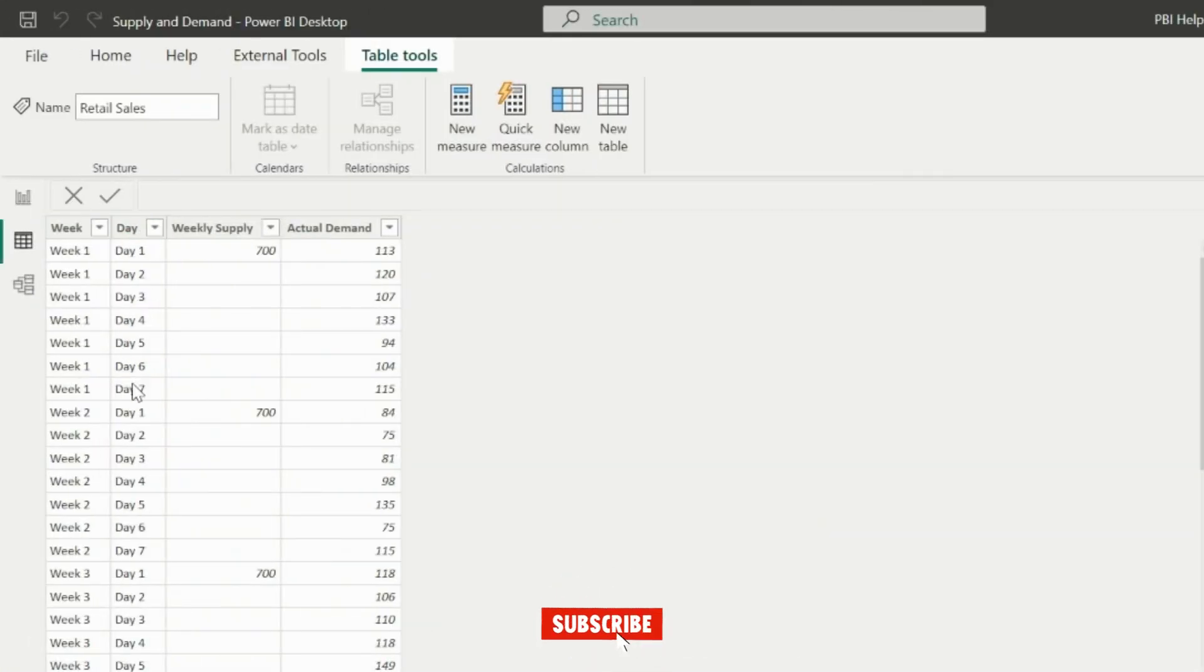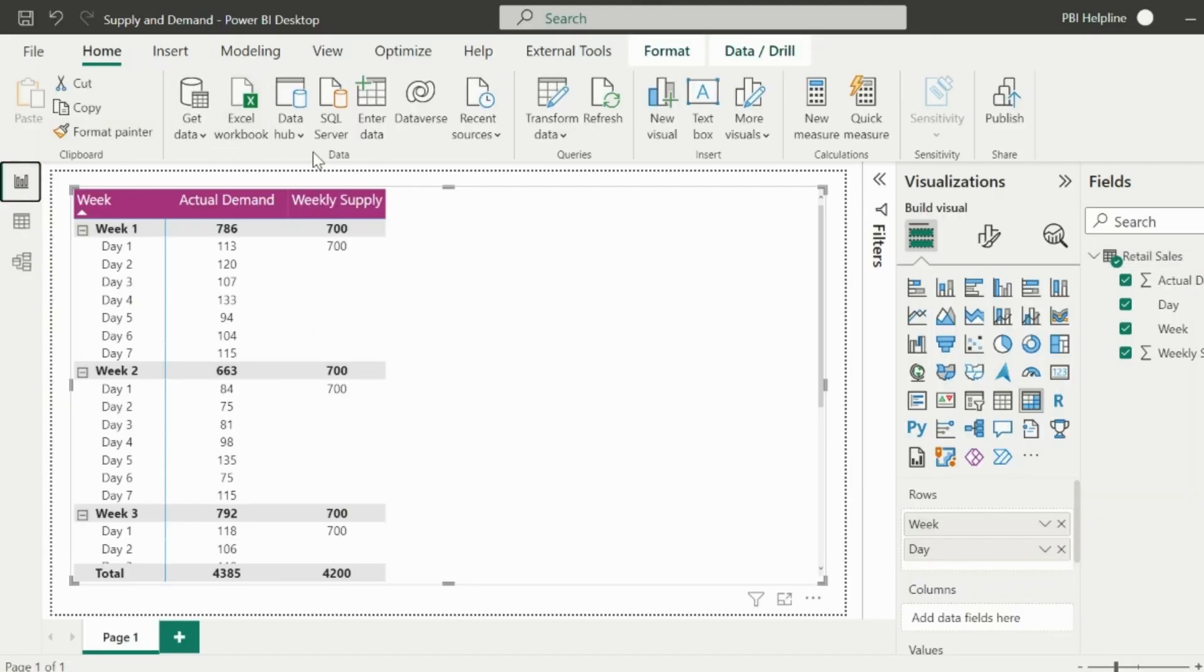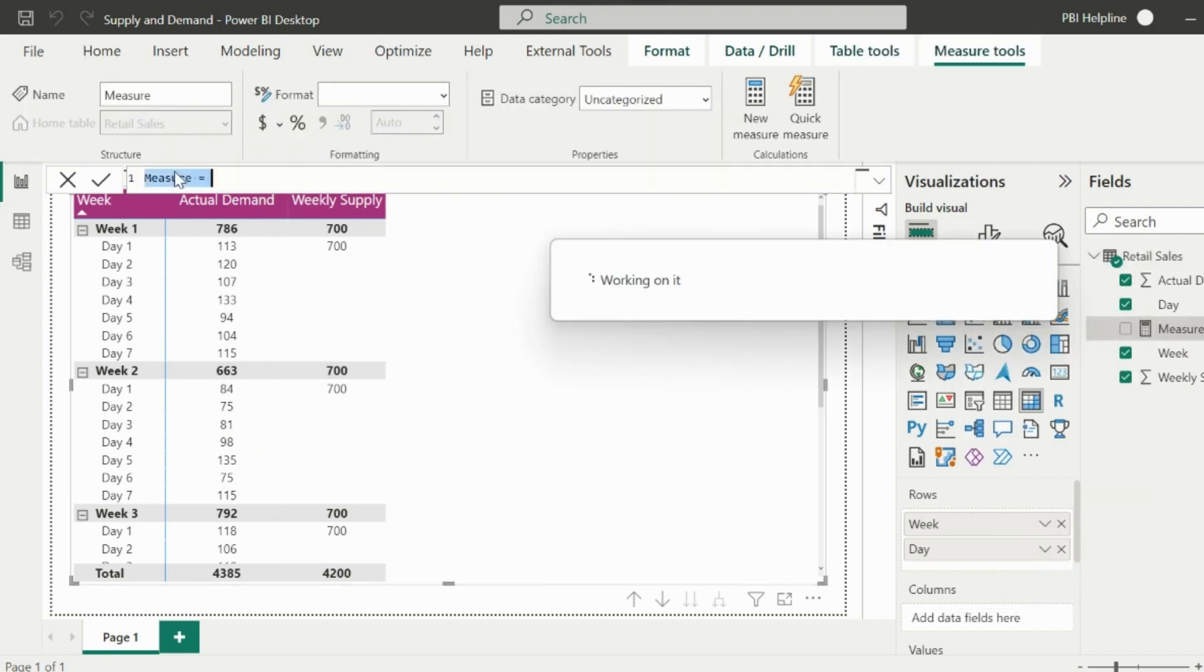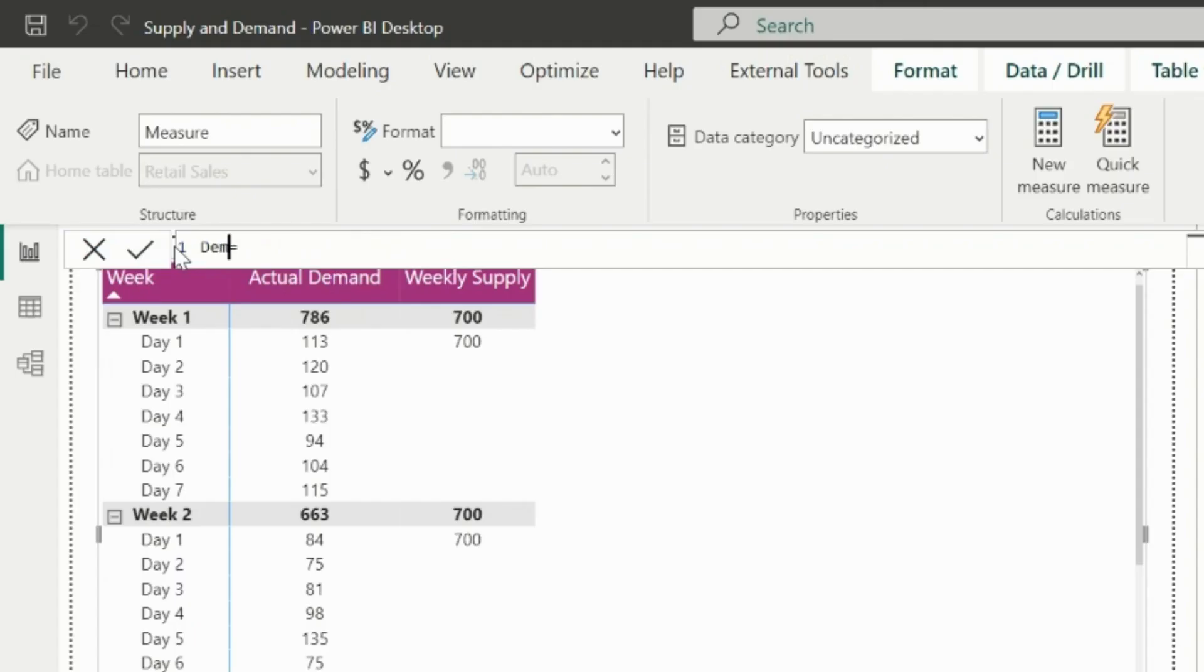This data set shows the daily demand where we get supply on first day of each week. I have created a matrix visual which is showing the demand and supply for every week. First of all, we will create a running total demand using our new window DAX function. Then we'll solve circular dependency problem using combination of window and offset function.